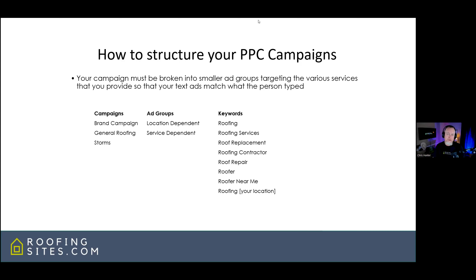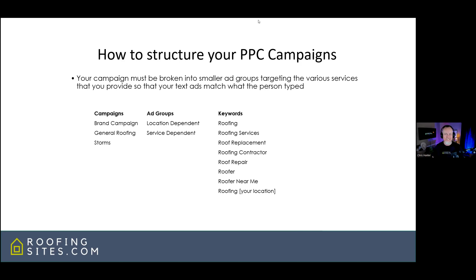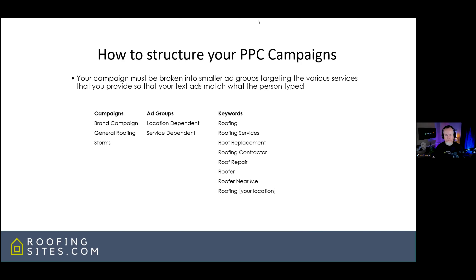The main keywords we target are: roofing, roofing services, roof replacement, roofing contractor, roof repair, roofer, roofer near me, and then geo-modified versions — roofing College Station, roofing services College Station, roof replacement College Station, and so on. If you offer siding, gutters, windows, or doors, you would have those as separate ad groups as well. Make sure everything is structured properly — that is really the key here.